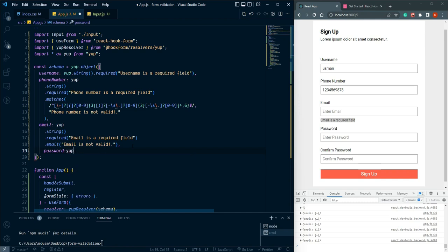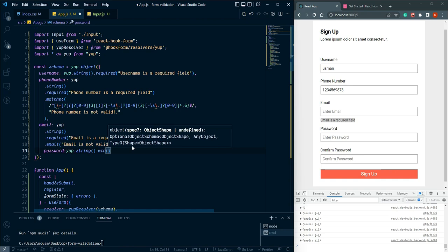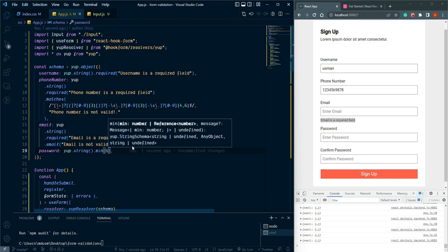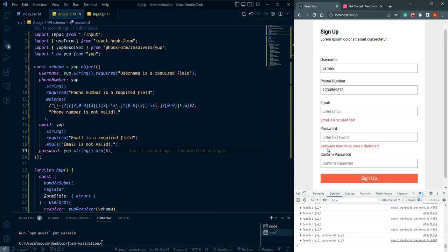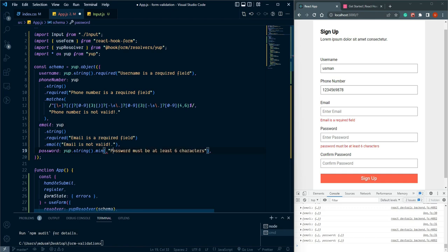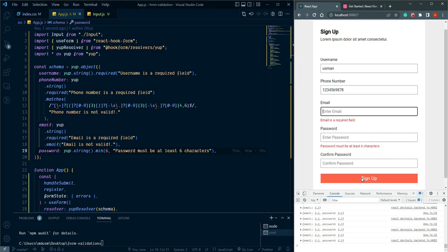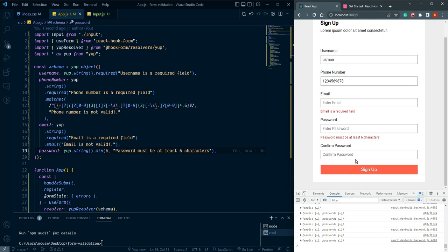For password: yup.string().required().min(6, 'Password must be at least 6 characters'). Click sign up and we see 'password must be at least six characters'. We can capitalize the first letter for the custom message.